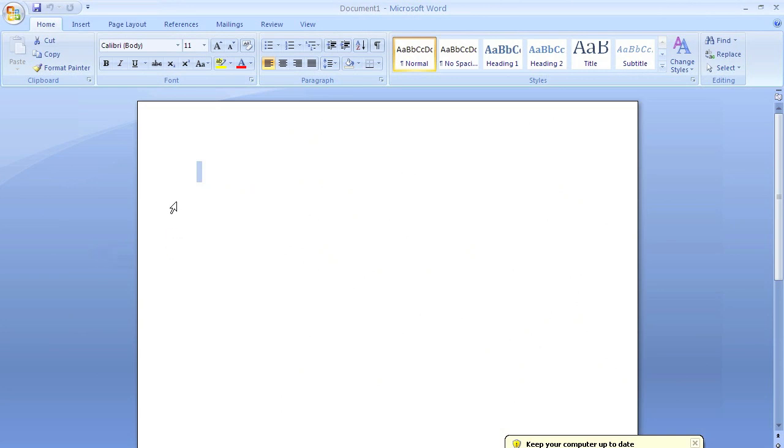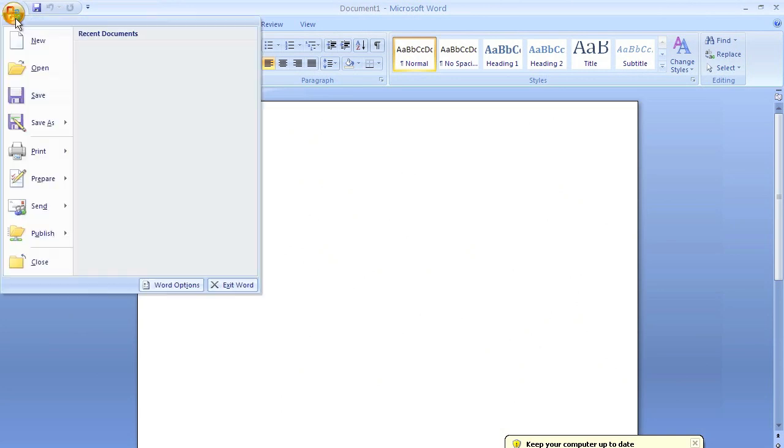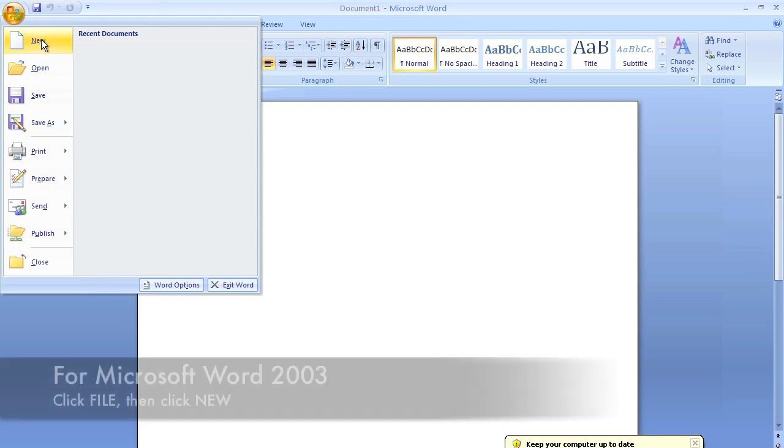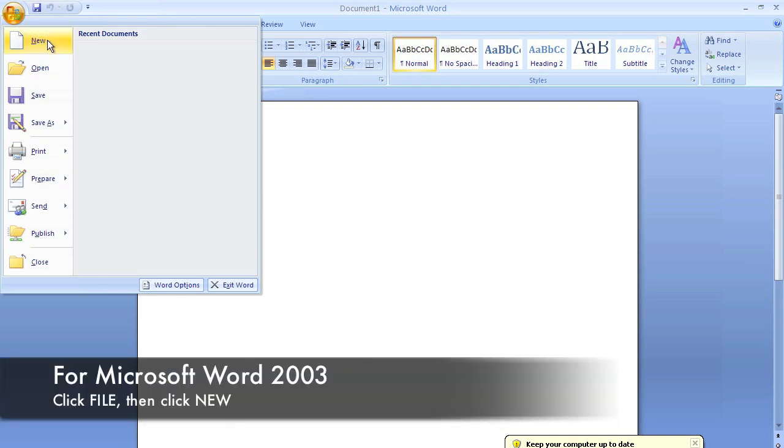In this video, I'm going to show you how to access brochure templates from Microsoft Word. First, click on the Office button and then click New.